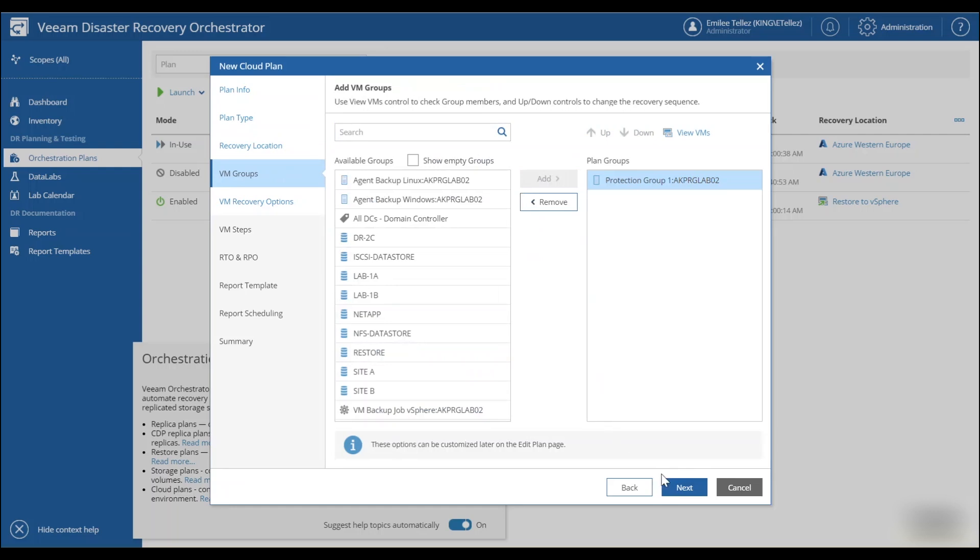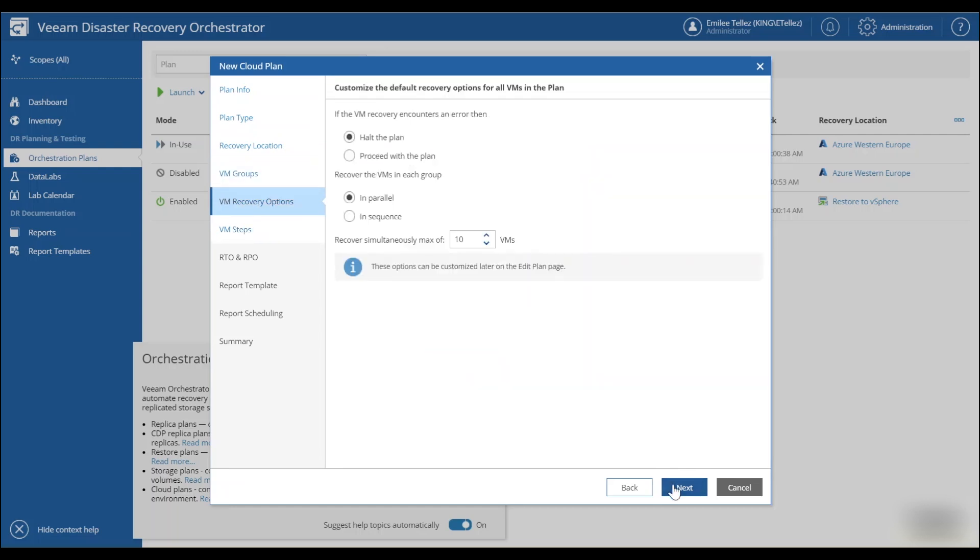And then we have our options for default recoveries, whether or not we have some issues. If an agent in this case is unable to be recovered, we could stop the plan or we could proceed as well as recover the VMs in each group in parallel or in sequence.